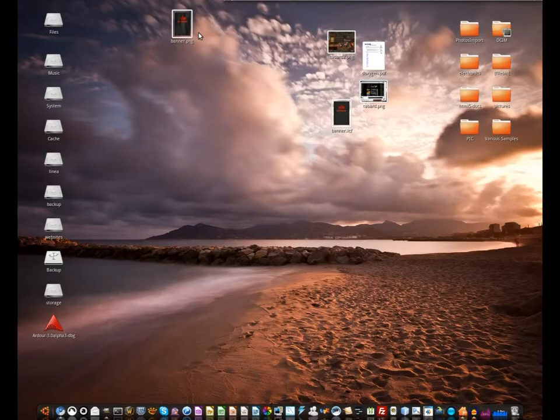Hello! This is just gonna be a quick tutorial on how to assemble a nice looking World of Warcraft Tabard style image in GIMP.